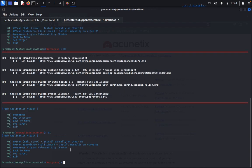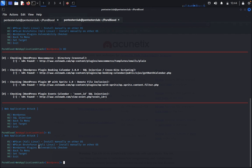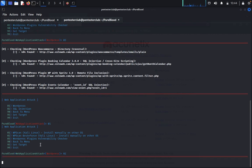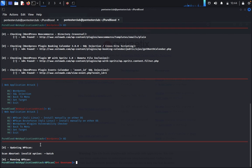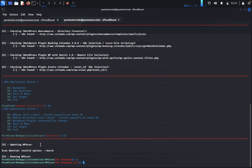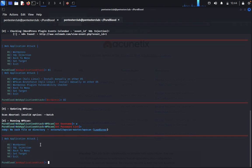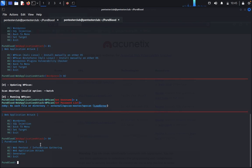So you can come back. Then WordPress plugin vulnerability checker. Install manually on OS, so we type 2. You see any errors. So it shows invalid. So it's invalid, so we go back.